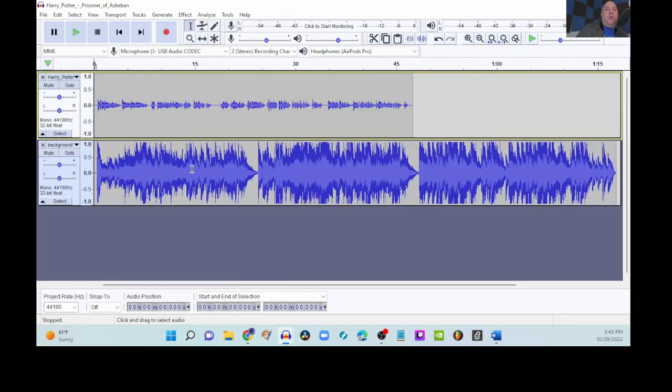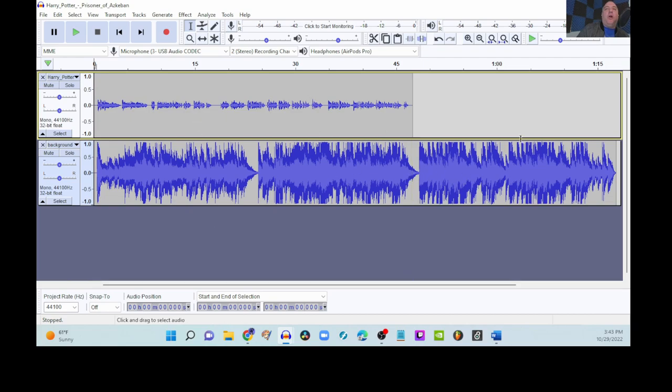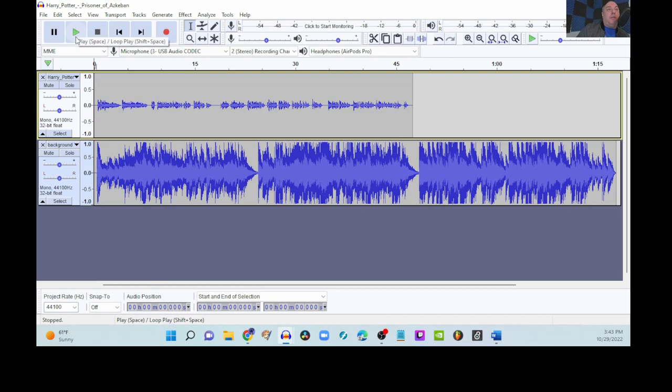So, we can already see that this is a big change. This file, all of these shapes in here are very, very wide. They're very tall and it's definitely a lot bigger than what's happening up here with the Harry Potter audiobook. So, if we take a listen, it's going to be pretty obvious that we have some work to do.